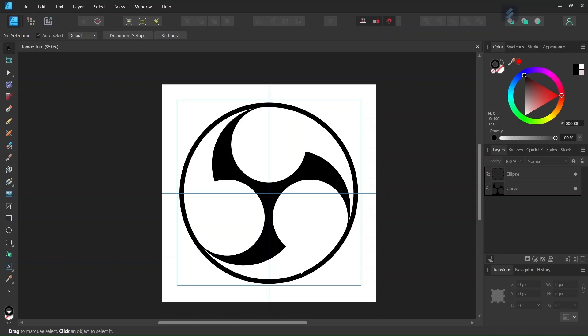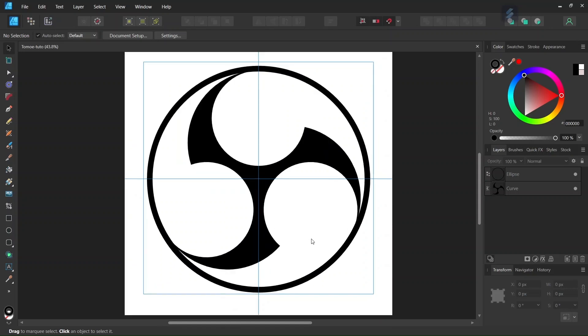Hello everyone, this is Enea here, and in today's tutorial I will teach you how to draw the Mitsudomo-e in Affinity Designer. The Mitsudomo-e is a Japanese symbol coming from the Shinto religious tradition, and it represents the unending life cycles and a constant moving forward of energy and tree growth.